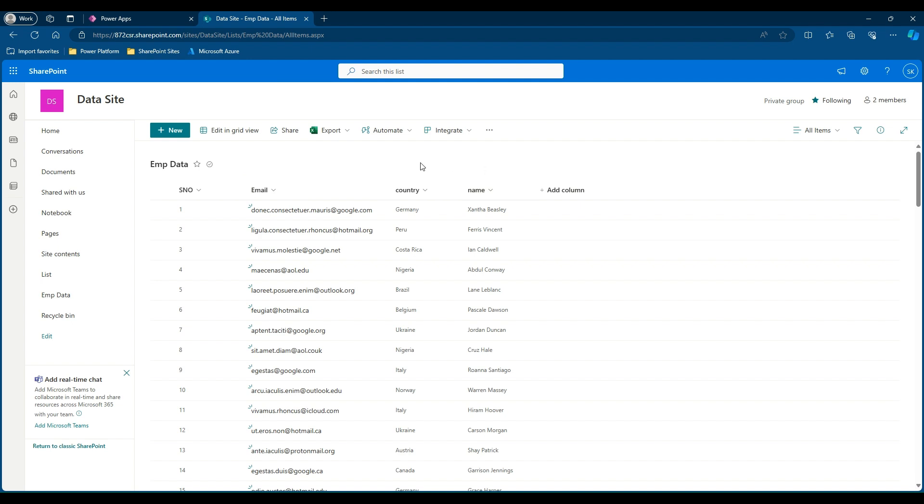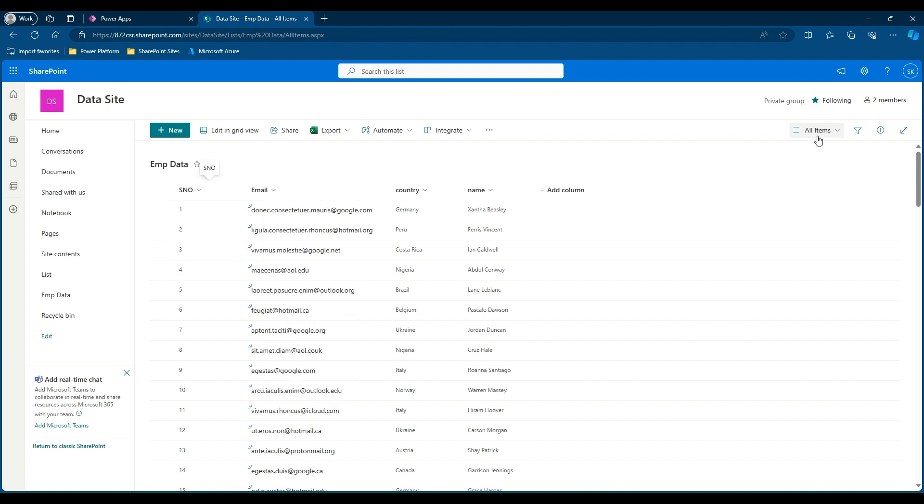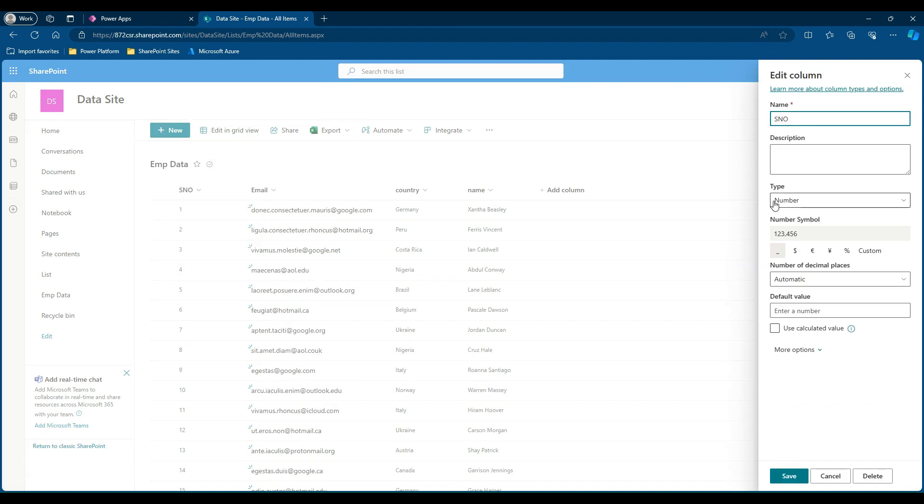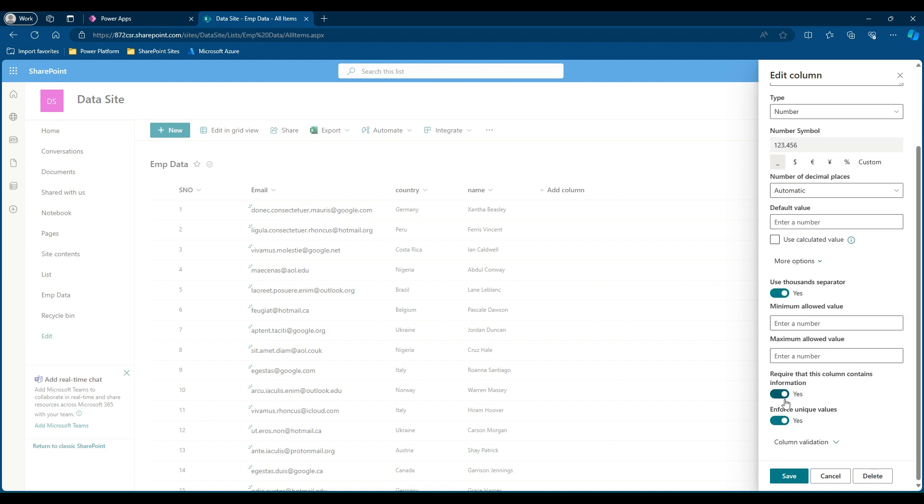To achieve this dynamic loading, we need a number column which has a unique value. I have created a serial number column. If you go to the settings of this column, you will find the type as number. If you expand this, you will see this column always requires information and I have enforced the unique values.